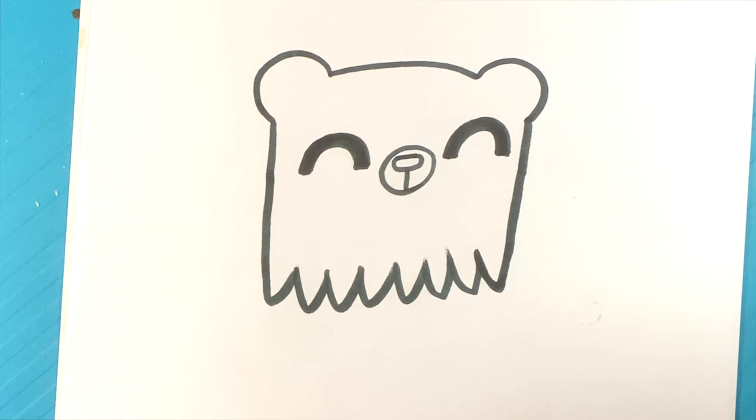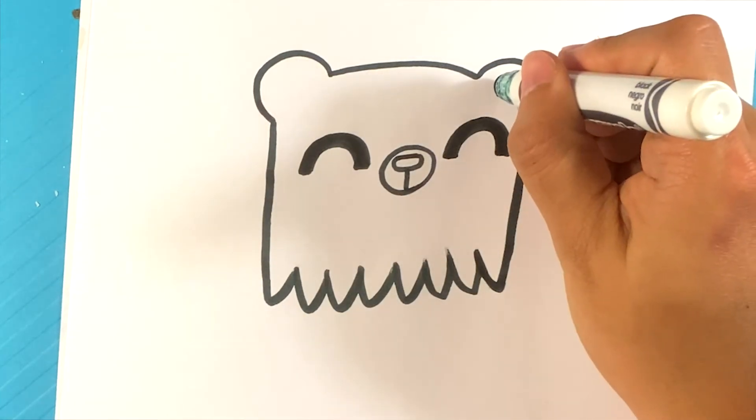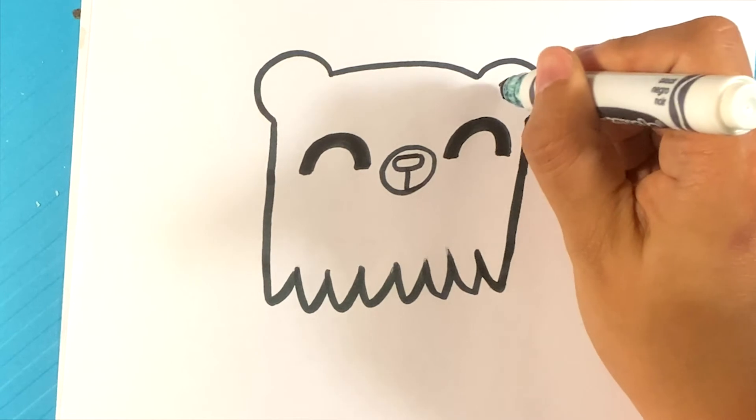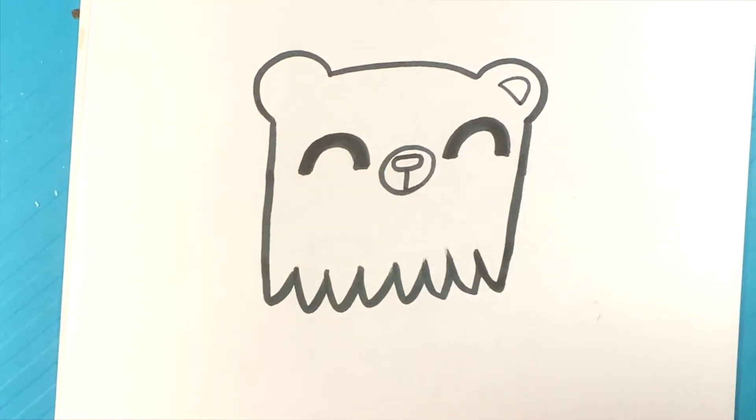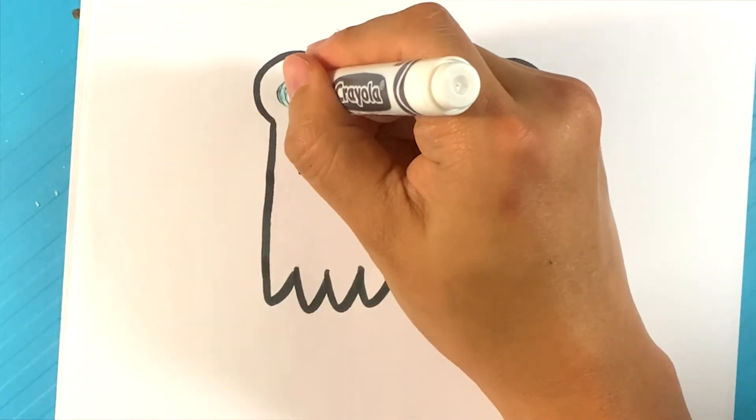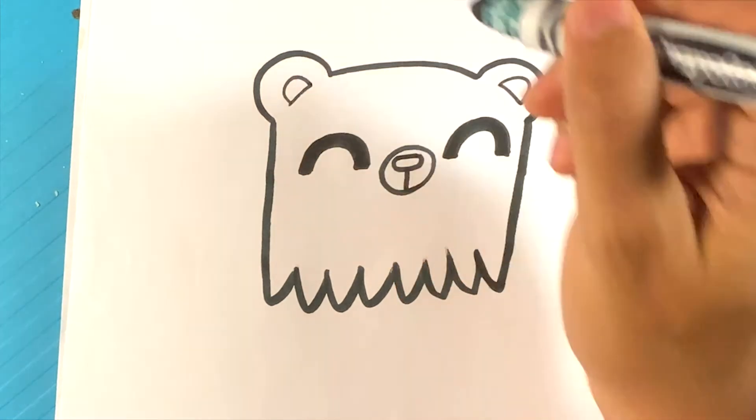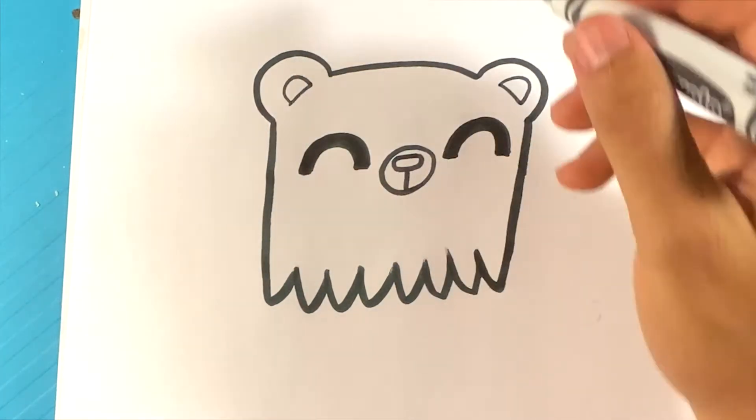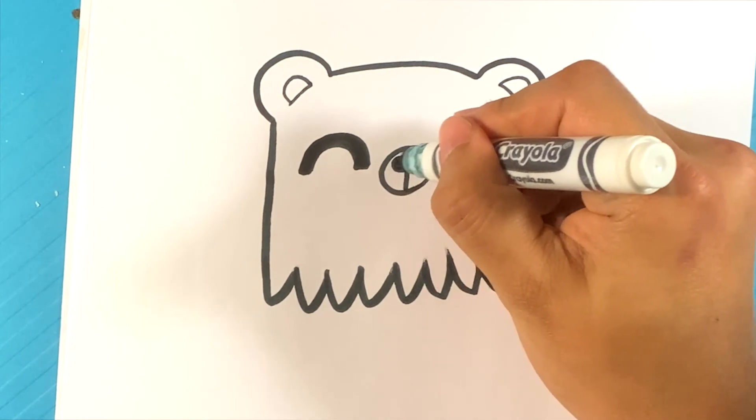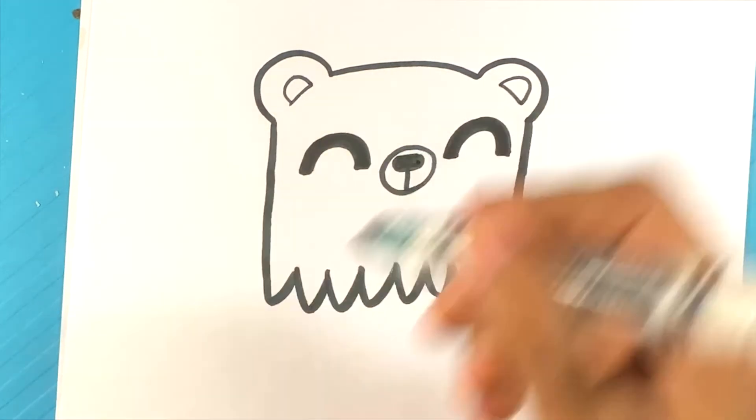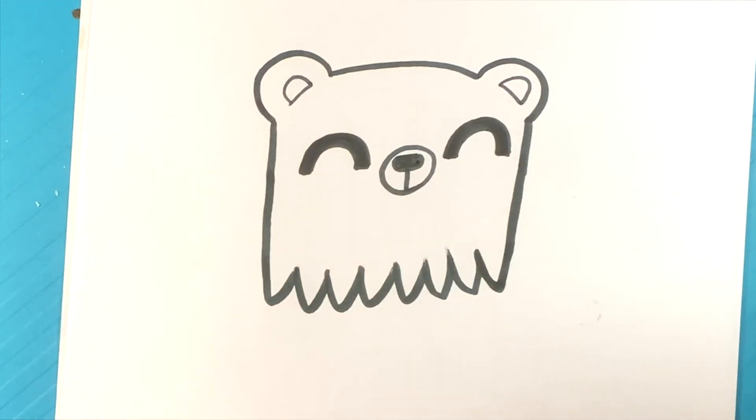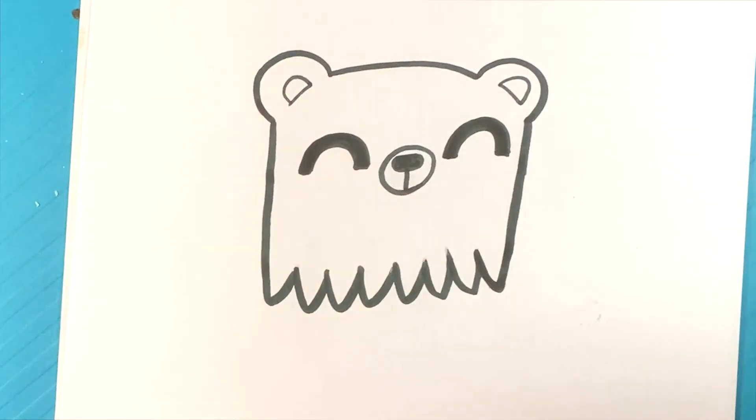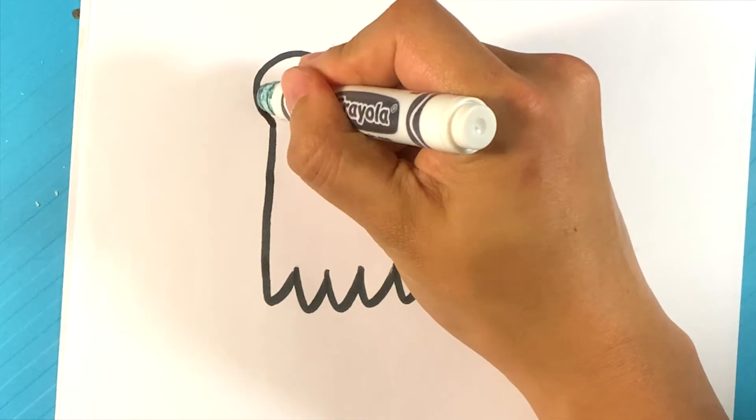Next thing I'm going to do is I'm going to make a curve line here for the inside of this ear, like so. Curve line here for this ear. And I'm going to actually fill in the nose, I think. There we go.